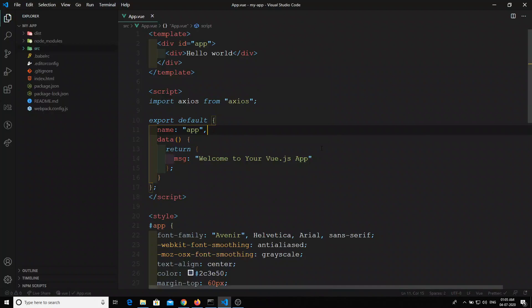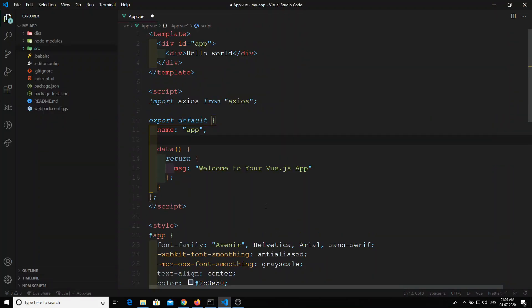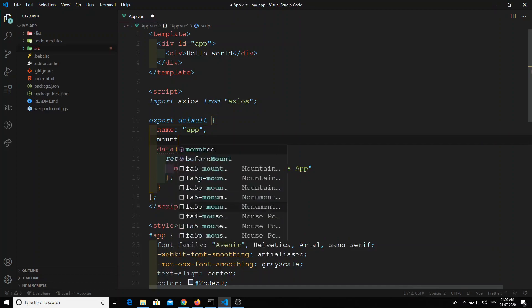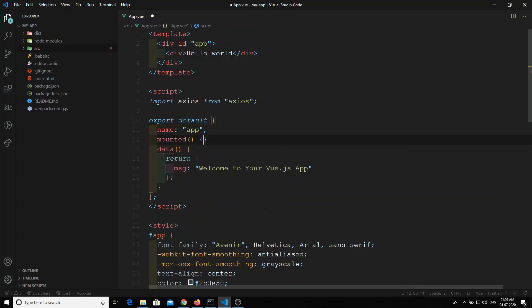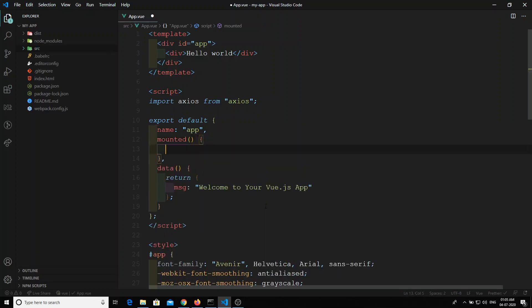We can know when this component is loaded by using the `mounted` lifecycle hook. When this component is mounted, the logic written inside the mounted method will execute. That is where we will place our API call.